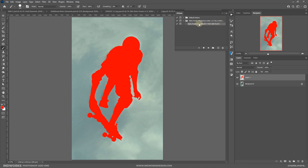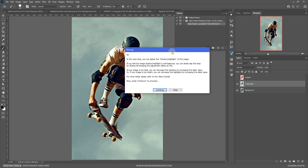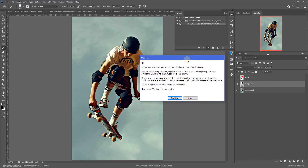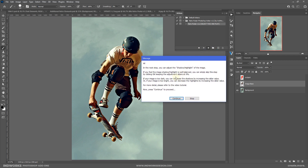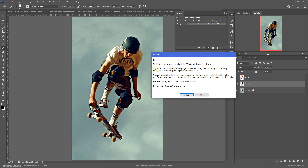Open your Actions panel, select the main action, and hit Play. At the very beginning you get a prompt asking you to adjust the shadow and highlight. If you feel the image's shadow and highlight is well balanced, you can simply skip this step by pressing Continue, then pressing OK on the next step. But if your image is too dark, you can decrease the shadows by adjusting the slider.